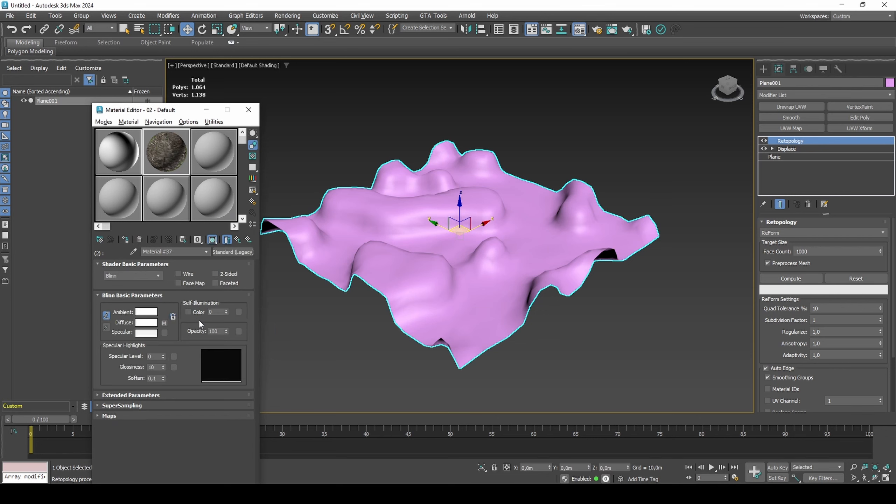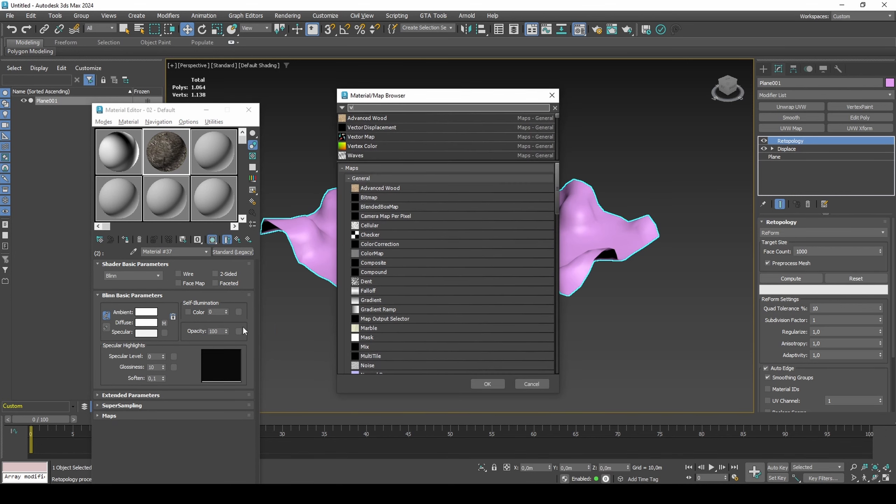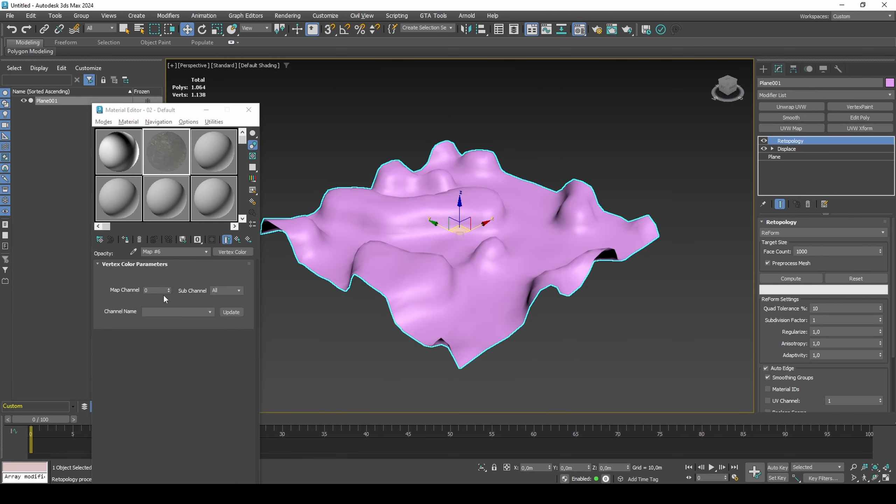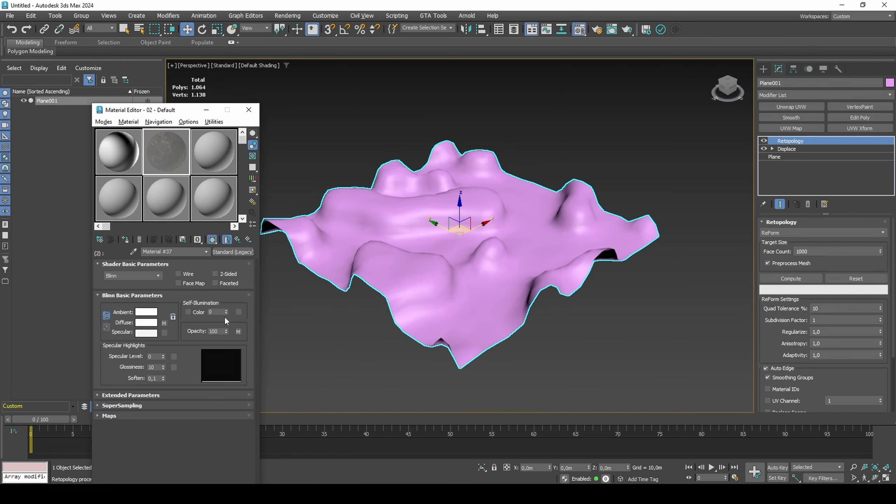In the last three materials, add a vertex color map set to ID 9. This is so that we can preview the vertex blend inside of 3DS Max.